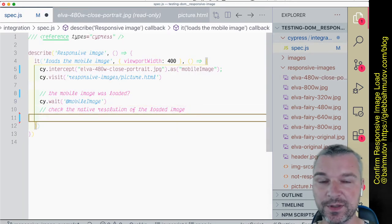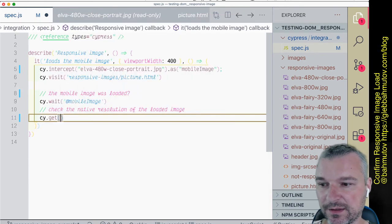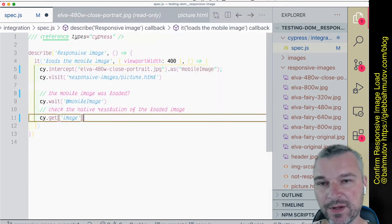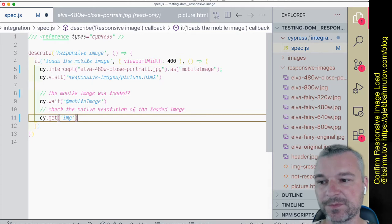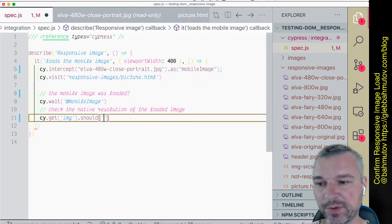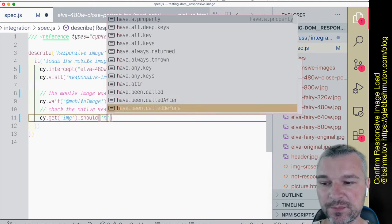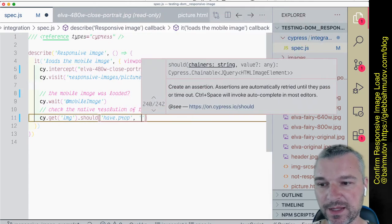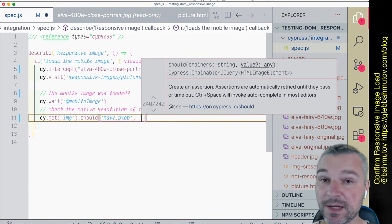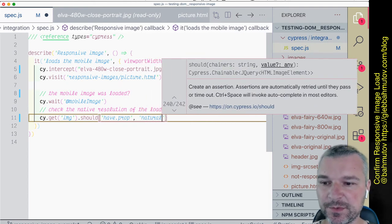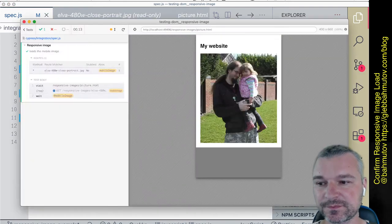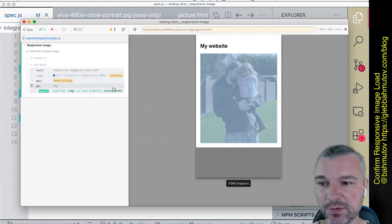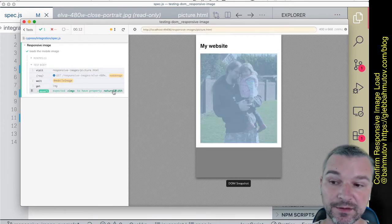In this case, the property we're requesting from the image element is called natural width. Our image does have it. I can see the value, but we can confirm because we know what to expect.